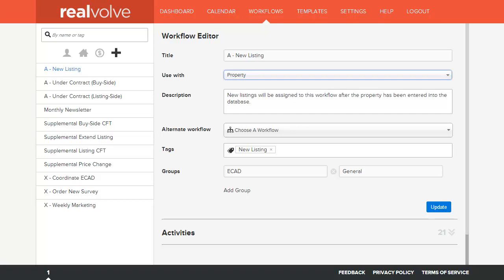In the description field you can enter detailed information about the workflow itself. This can be useful for new hires to better understand what the workflow does.